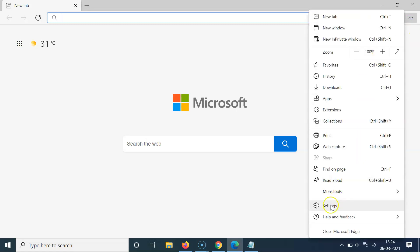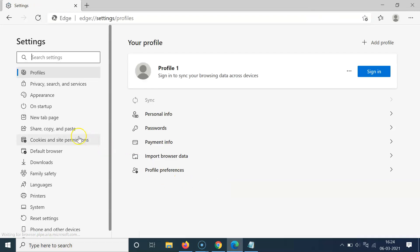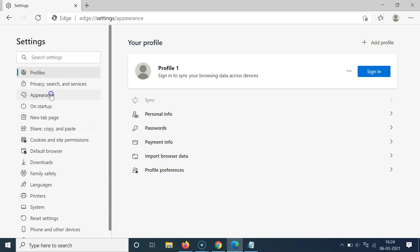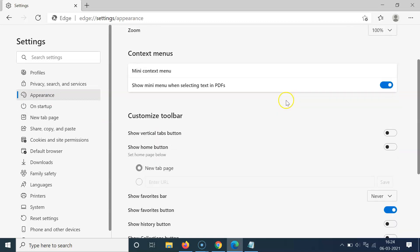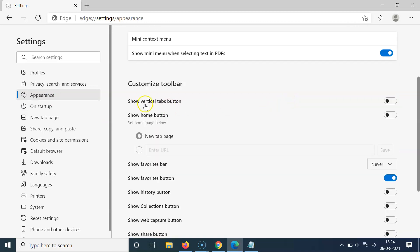Click on Settings, then click on Appearance in the left menu. Let me click on Appearance — I have this screen opened. After that, scroll down to the Customize Toolbar section.